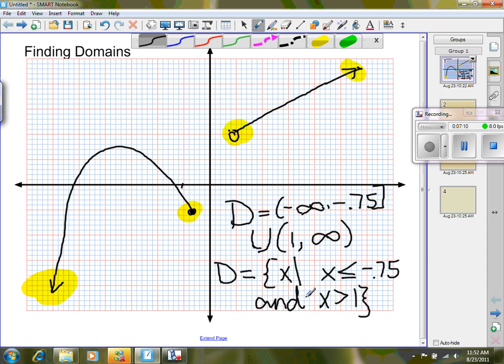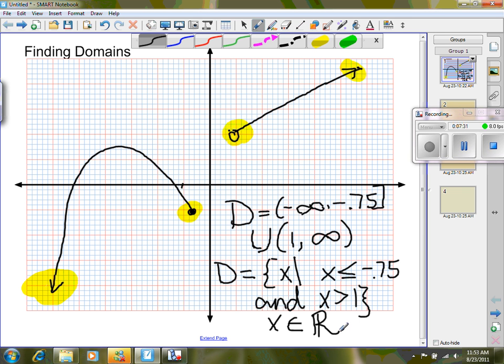It's implied that you're working on the reals, so you don't have to write 'X belongs to the reals.' That funky E means 'belongs to,' and the R with a double line means real numbers. You only need to declare where you are when you're not working in the reals — like the complex, natural, or integer numbers.